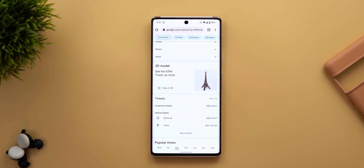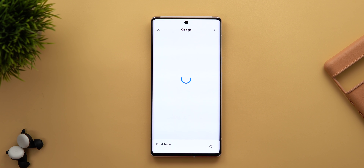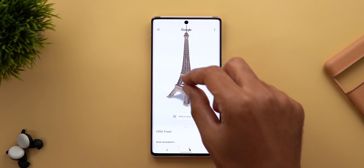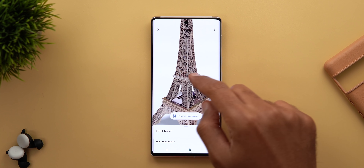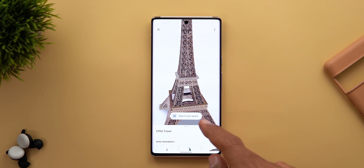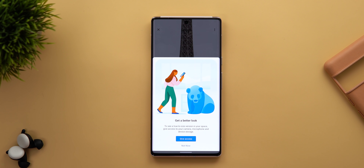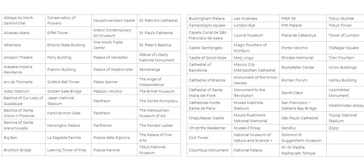Google Search can now show you a 3D model for specific landmarks across the world — one of them is the Eiffel Tower. You get a View in 3D option where you can check all sides of the tower. There's also a View in Your Space option using the camera. On screen you can see the full list of landmarks available in 3D.